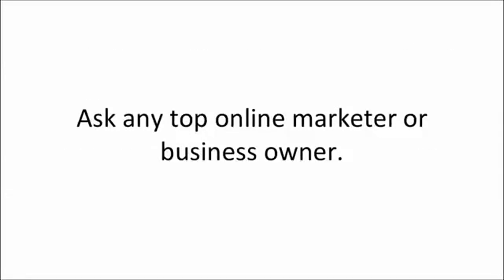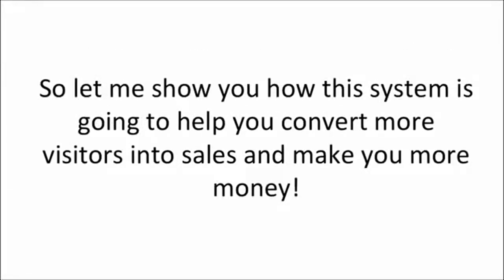Ask any top online marketer or business owner. So let me show you how this system is actually going to help you convert more visitors into sales and make you more money.